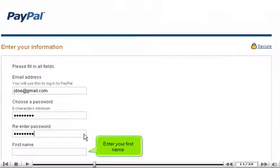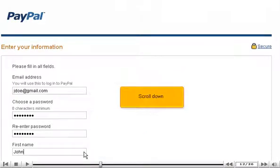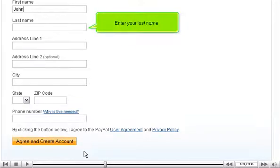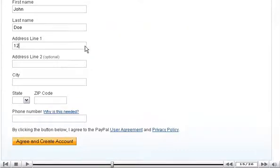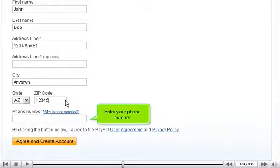Enter your first name. Scroll down. Enter your last name. Enter your address. Enter your phone number.